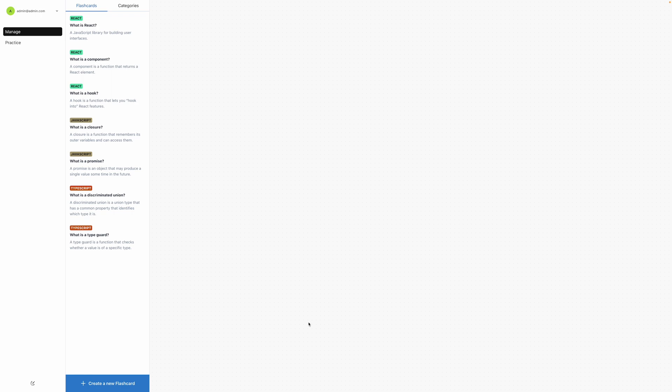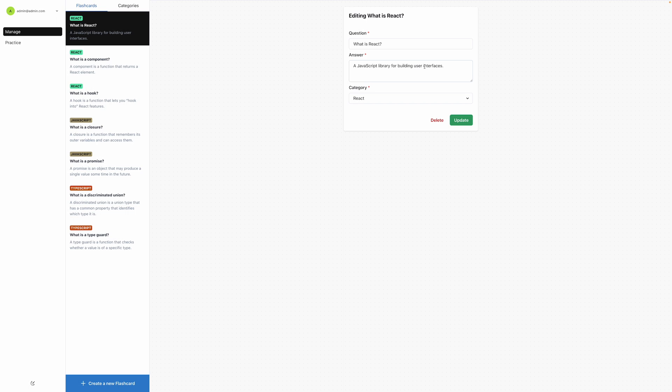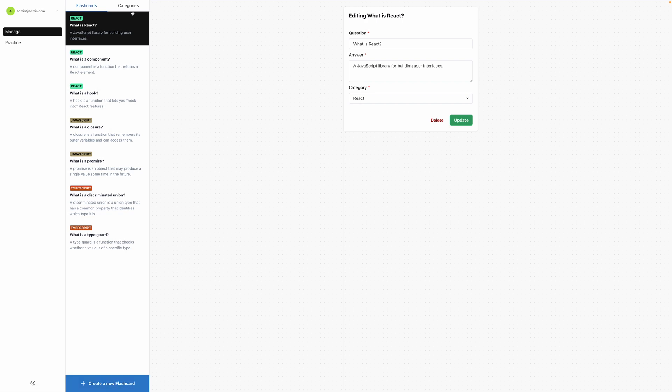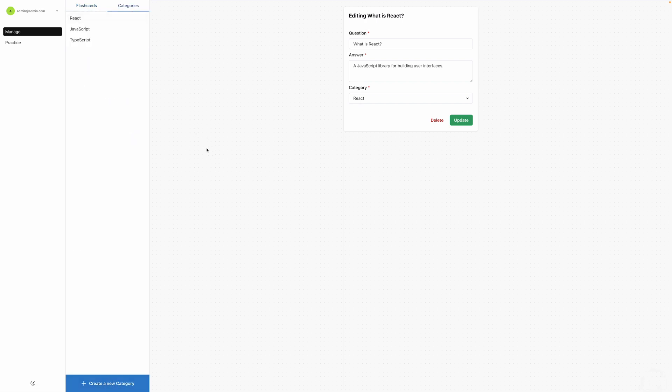The initial screen is the manage flashcards where you can select a new flashcard, edit its details, update it, delete it and also create a new flashcard. Same goes for the categories as well.